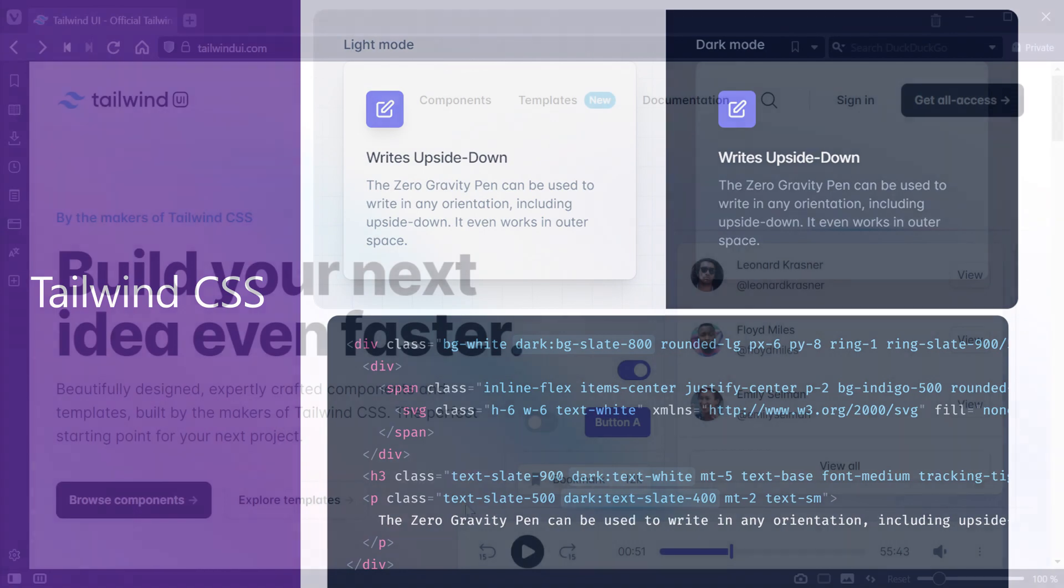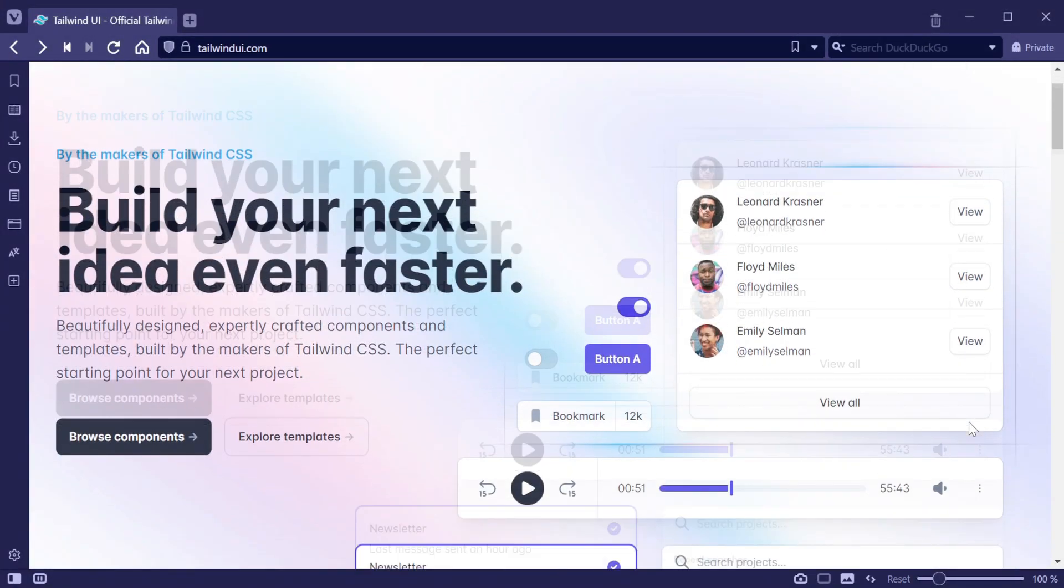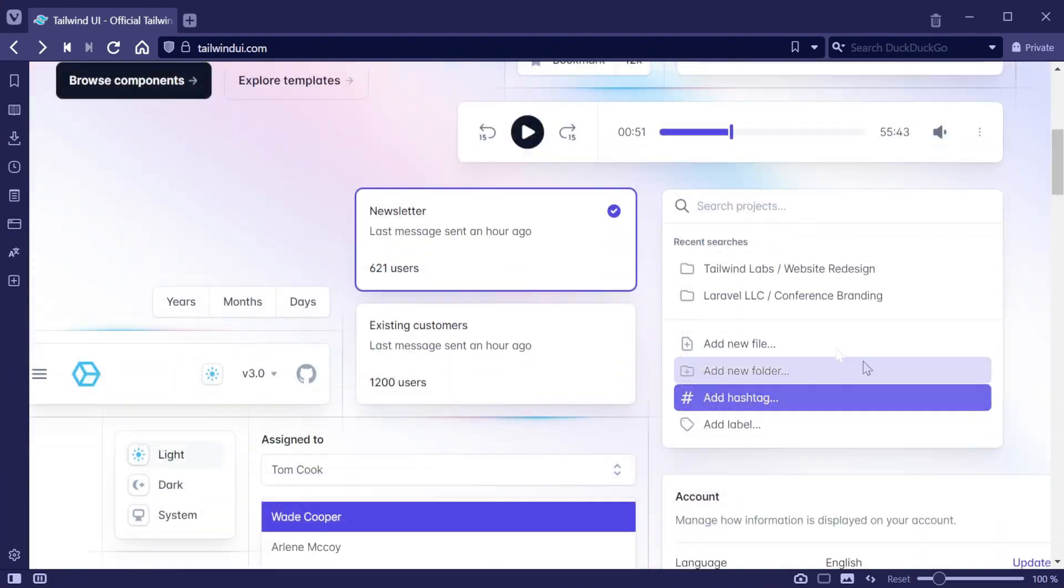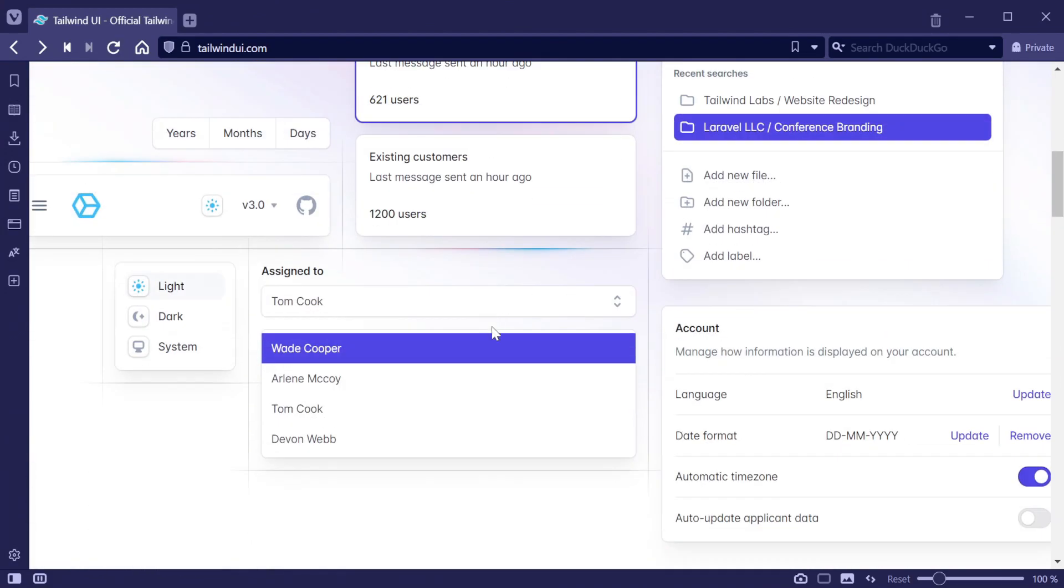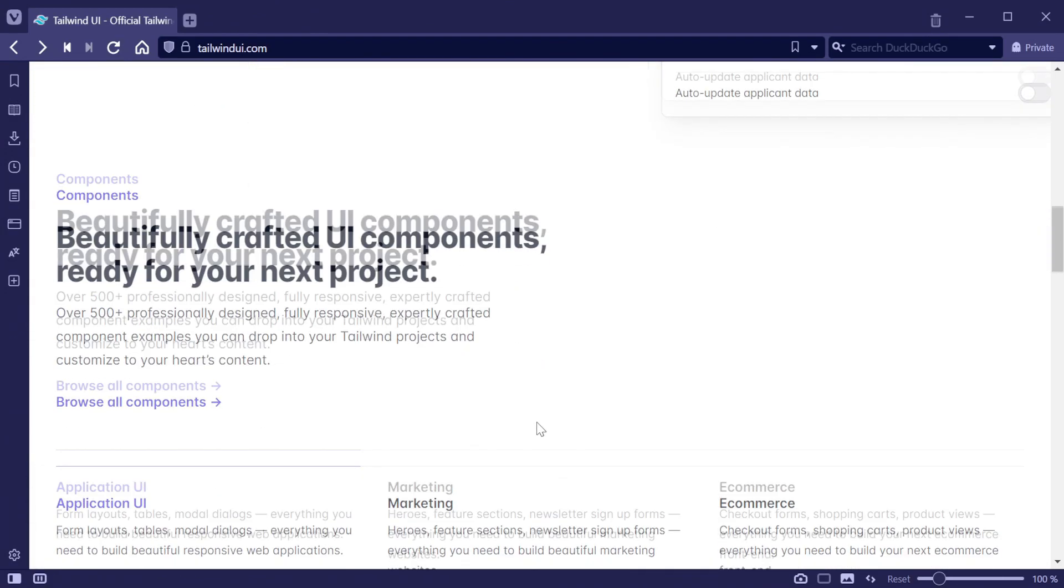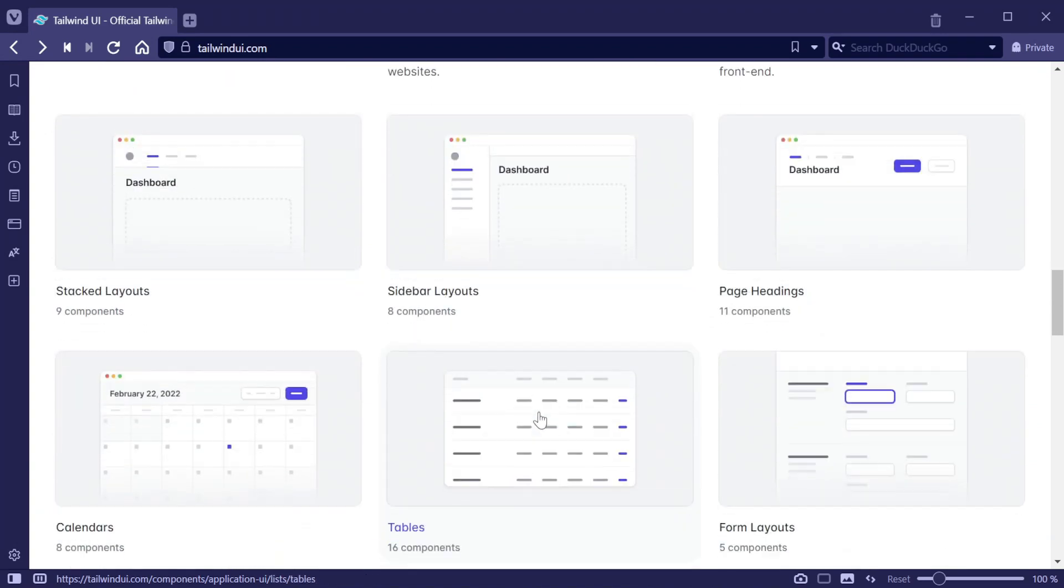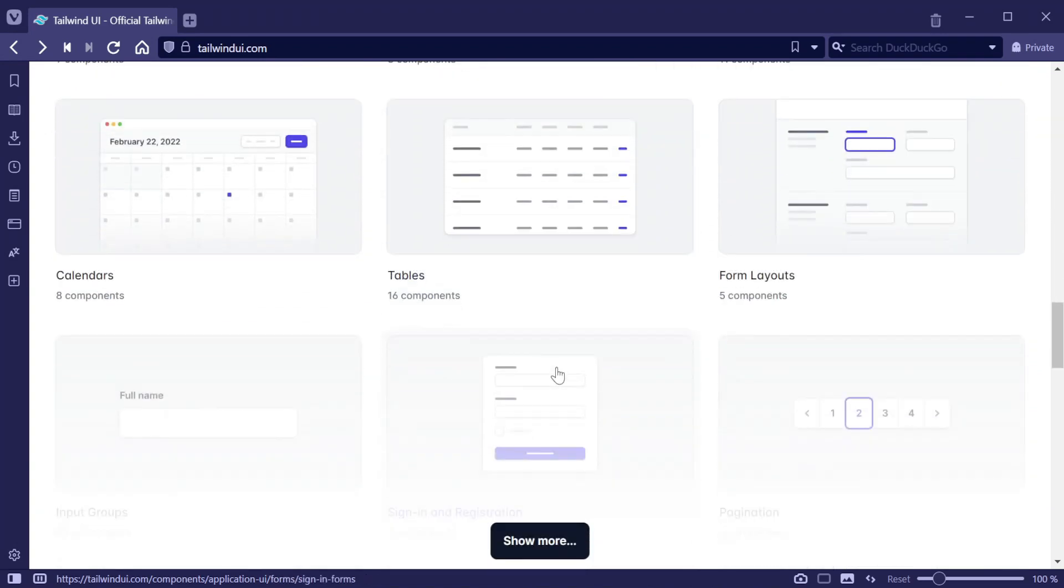Tailwind itself is free to use, but they also offer a commercial set of quality pre-made components. The use of these components can be a huge value to a team without a designer, since they can be heavily reused and target many different use cases.